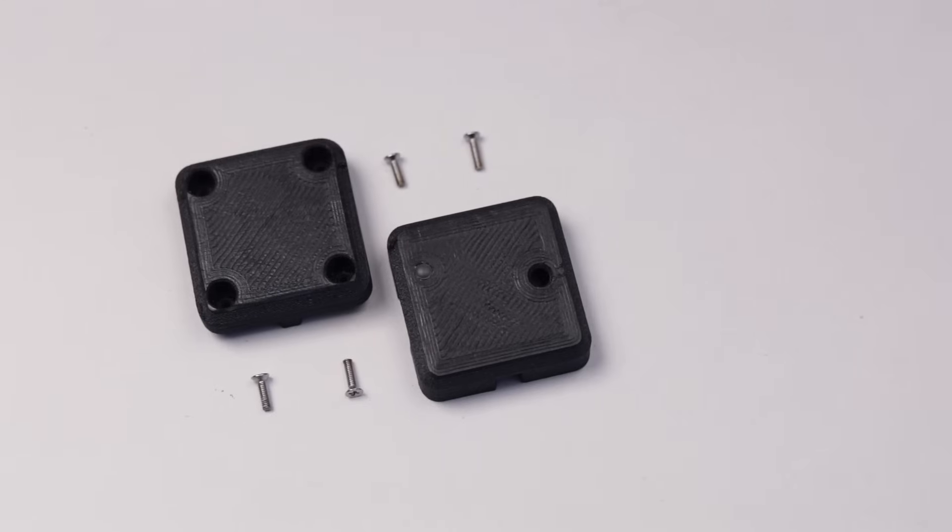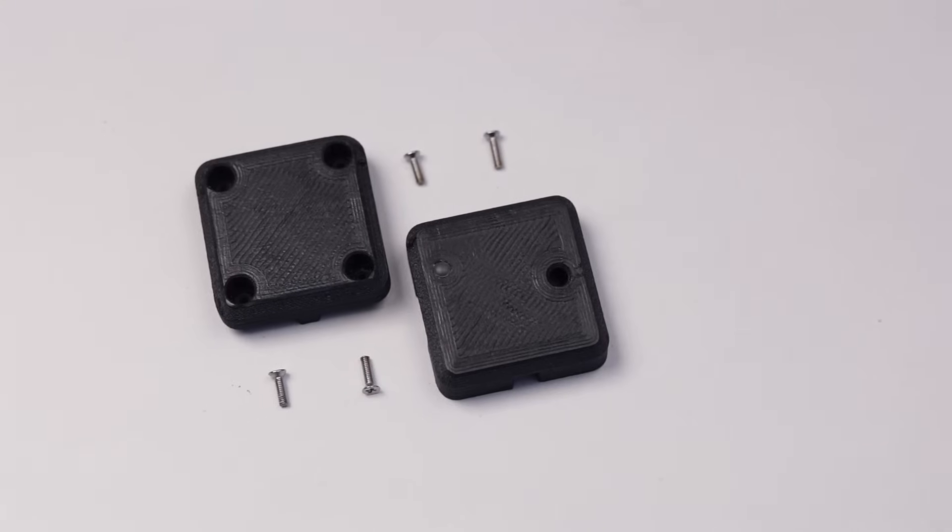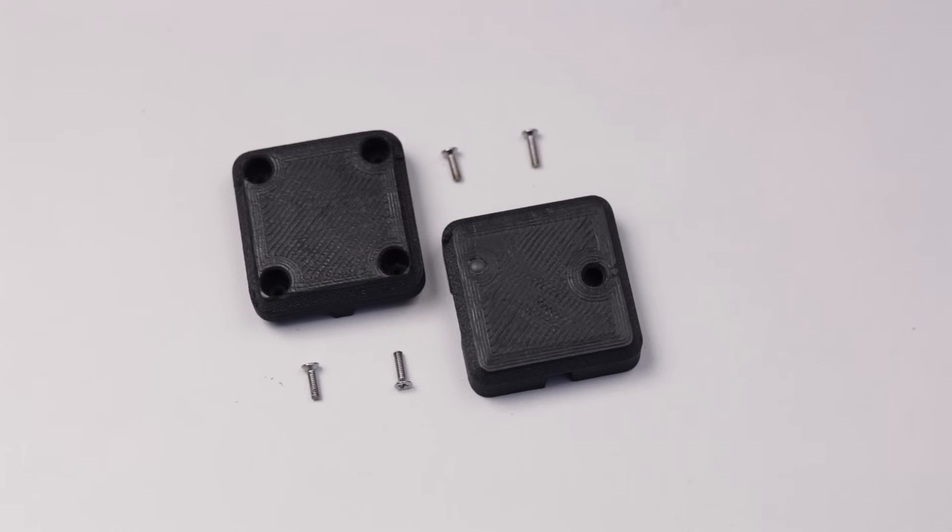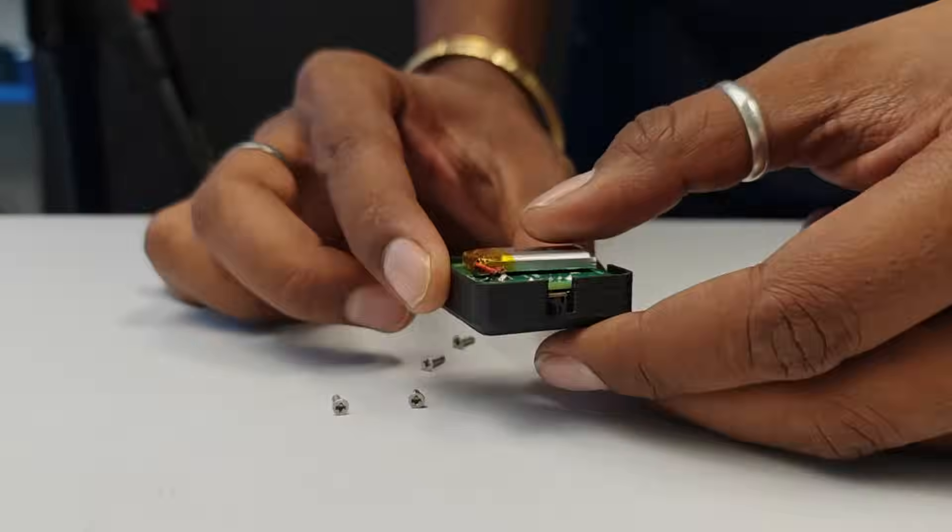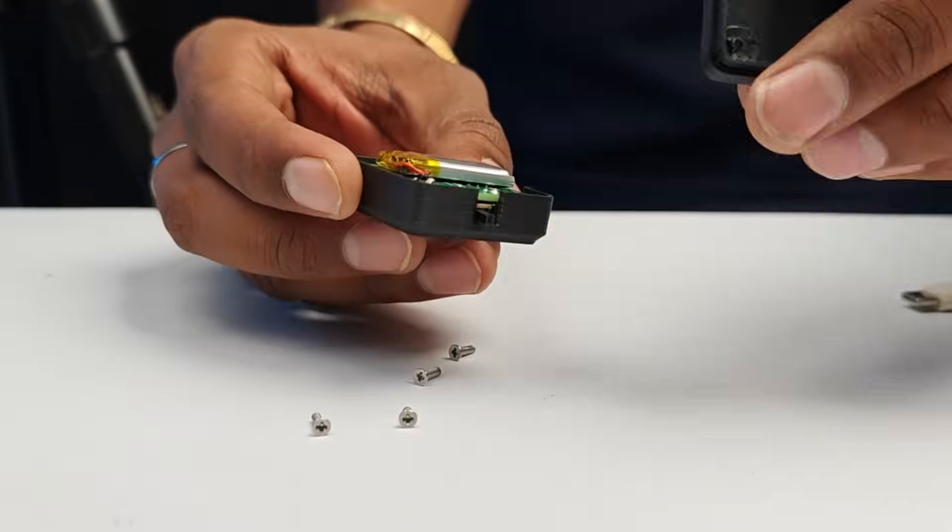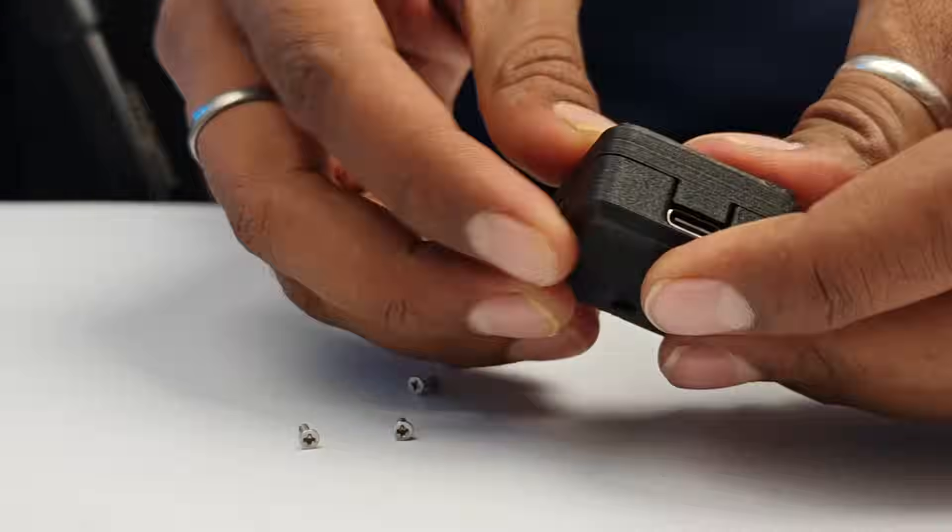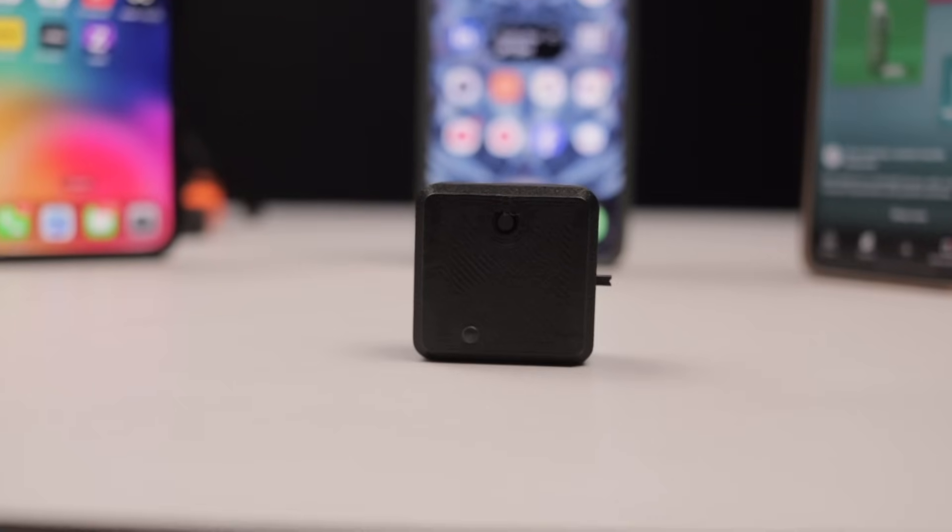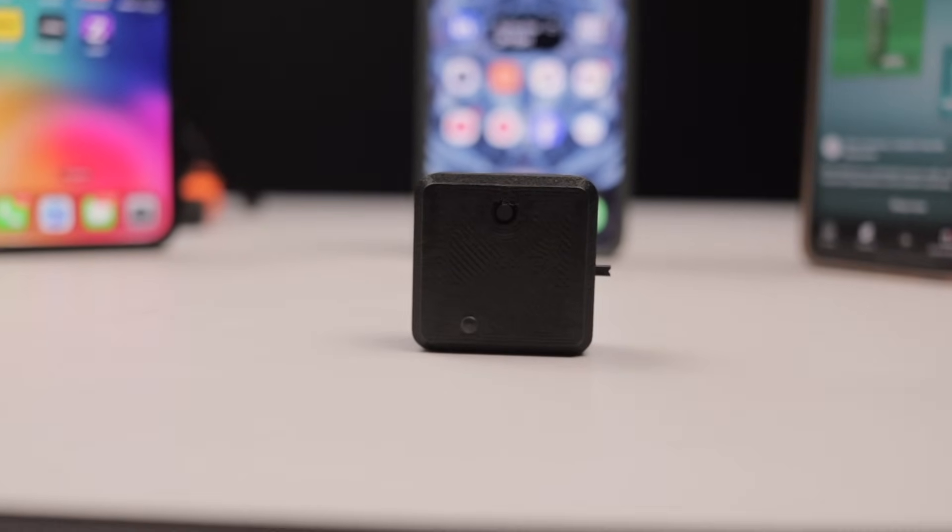I designed a simple case for this project and got it 3D printed in black color. Once received we started assembling it and now our Air Mouse is ready to be used with multiple devices.